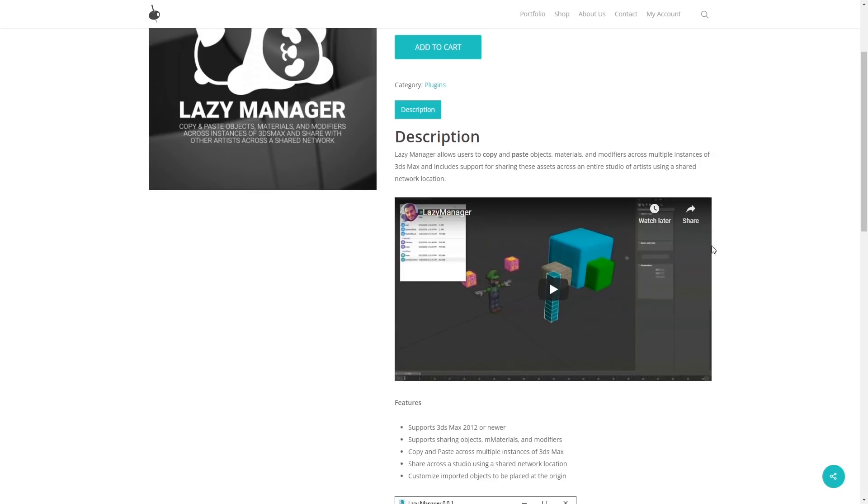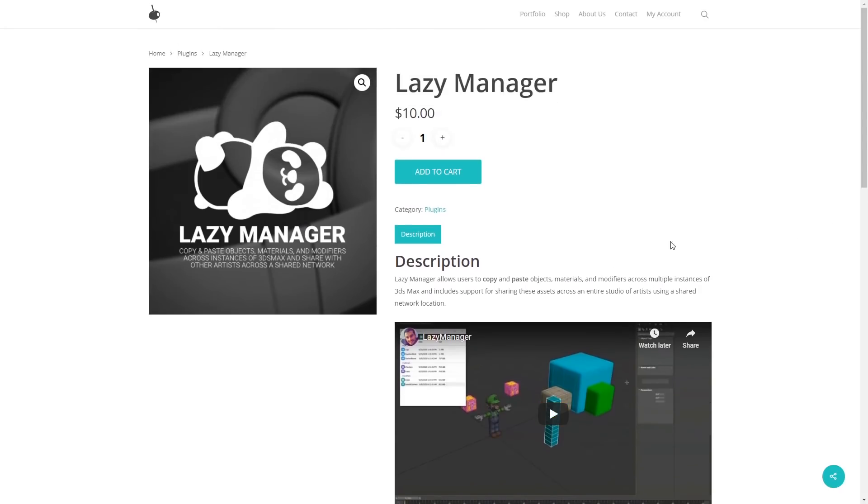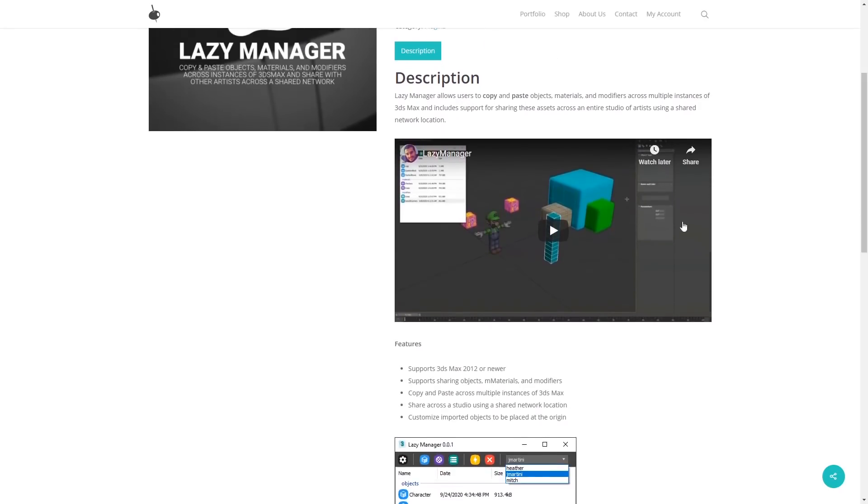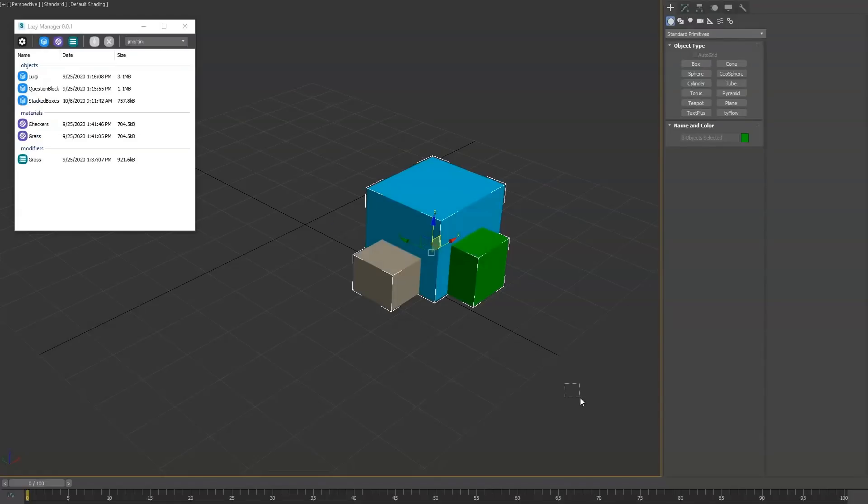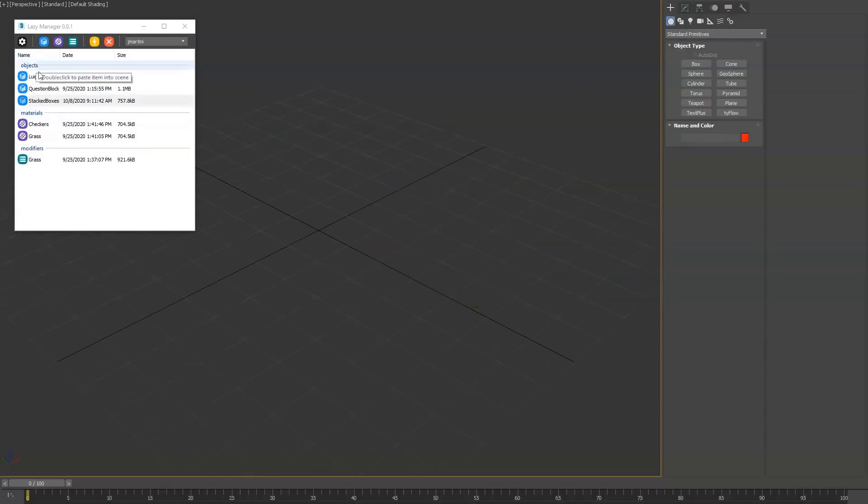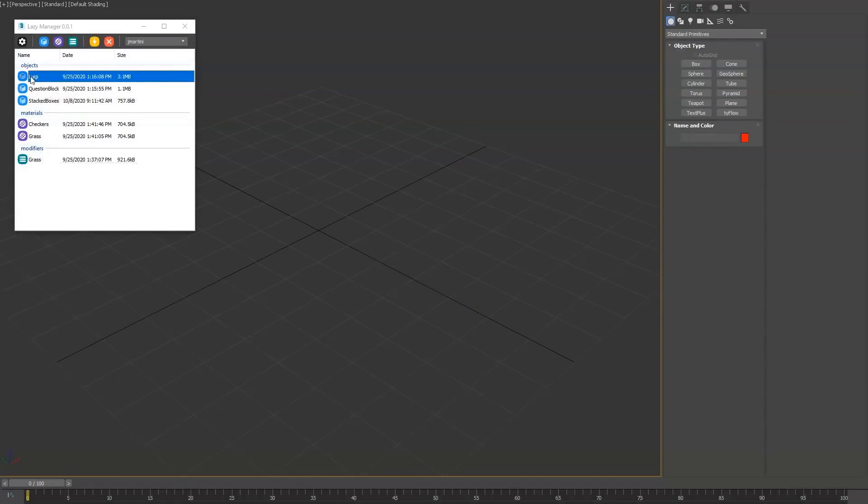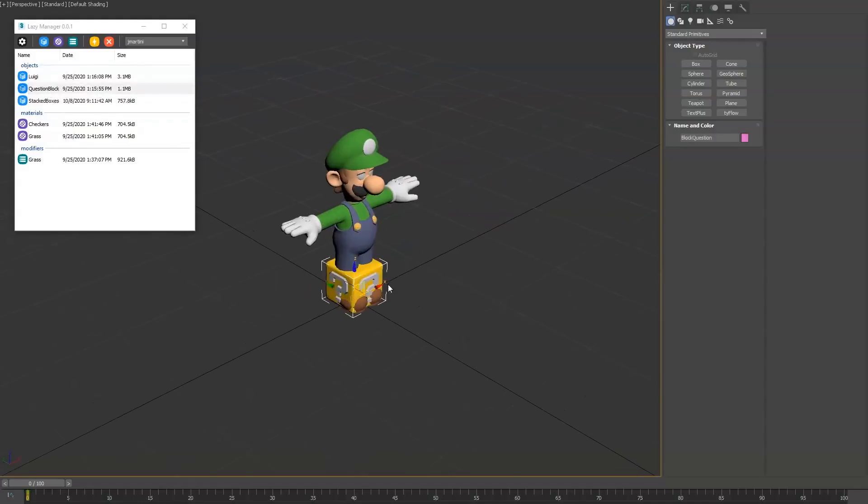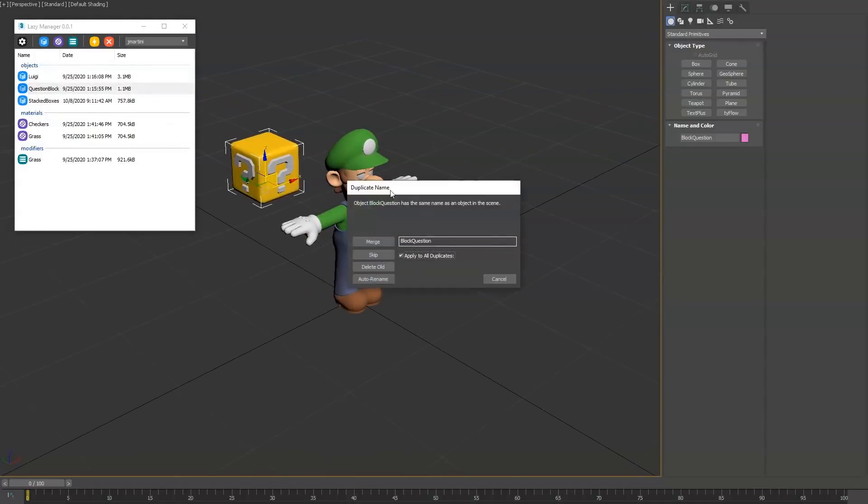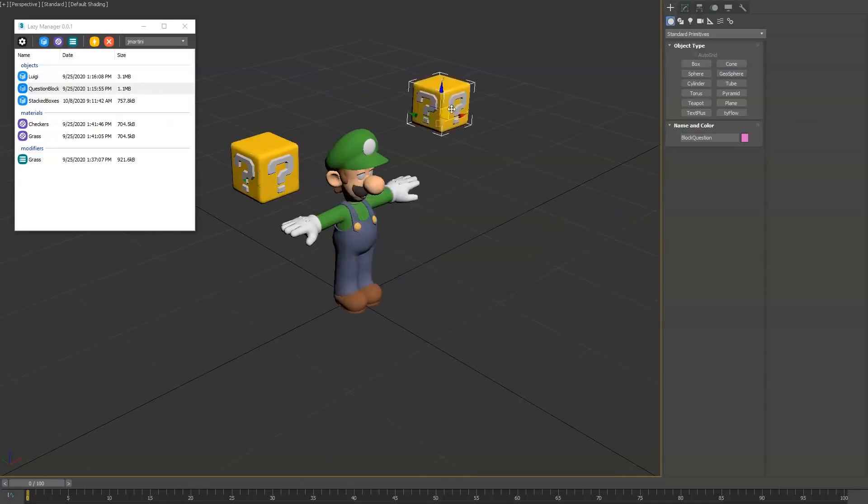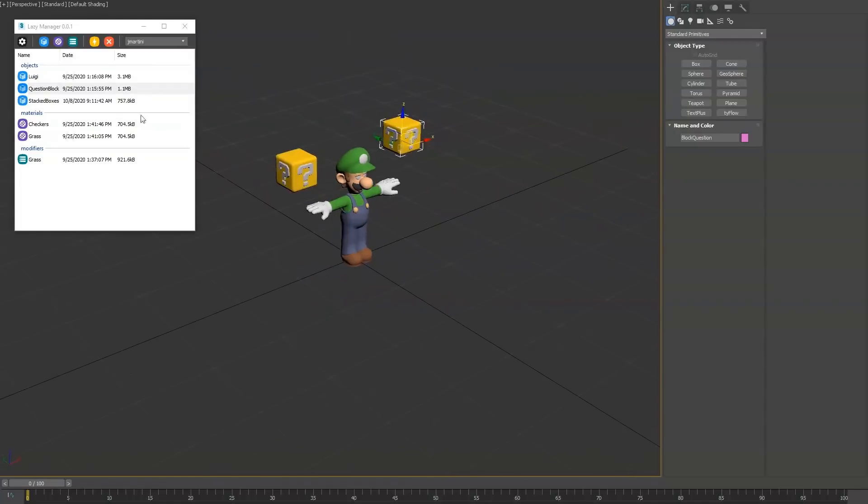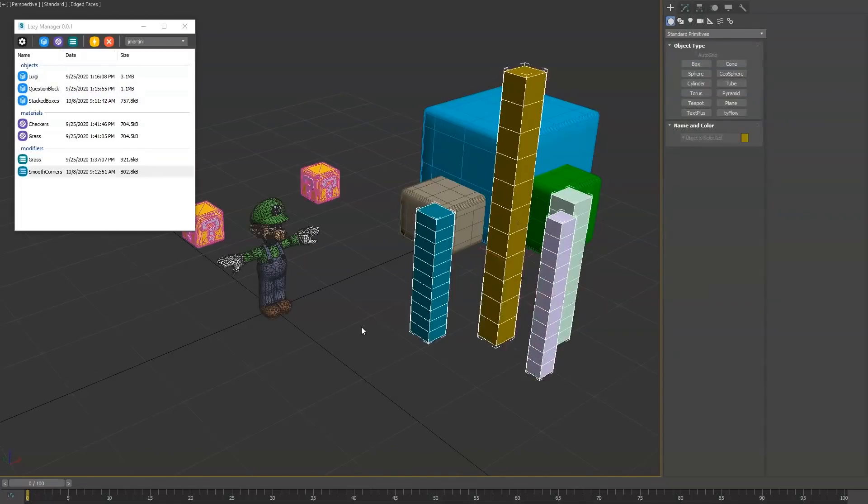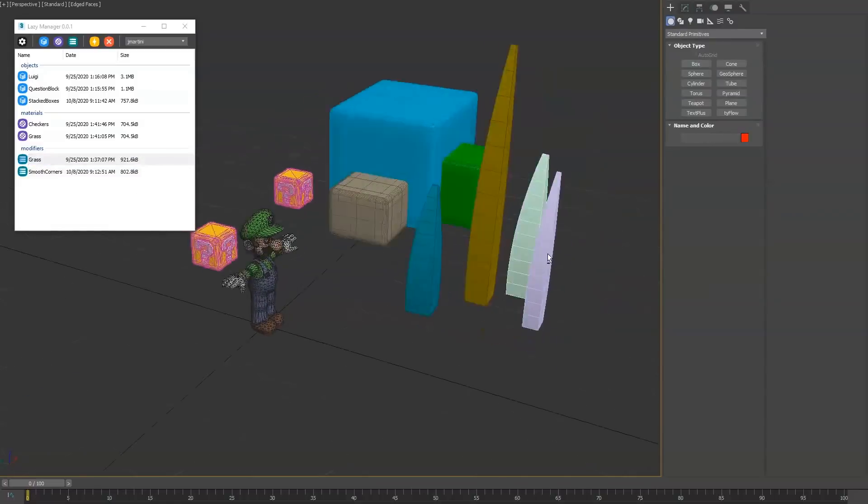Lazy Manager is a really interesting script developed by Joker Martini. It's a new tool for 3ds Max that allows you to copy and paste objects, materials and modifiers across multiple instances of 3ds Max. Also includes support for sharing these assets across an entire studio if you share a network location. Lazy Manager costs $10 and supports 3ds Max 2012 and superior versions.